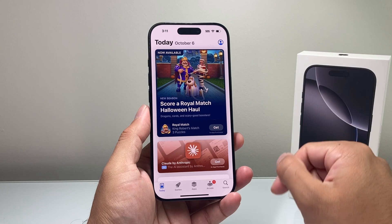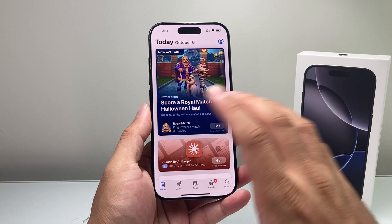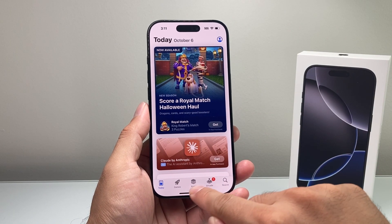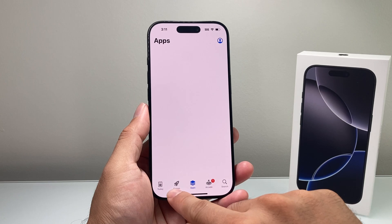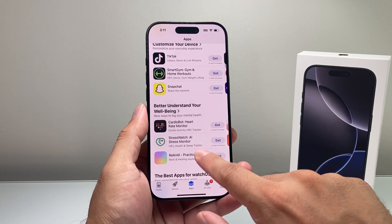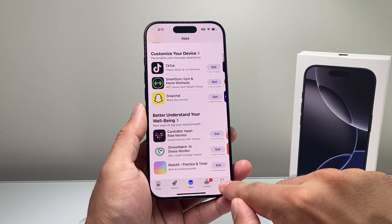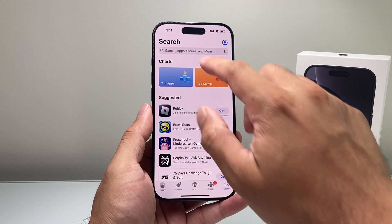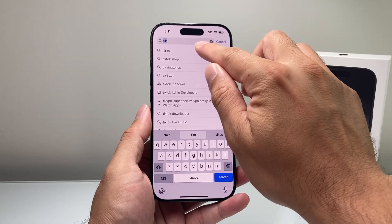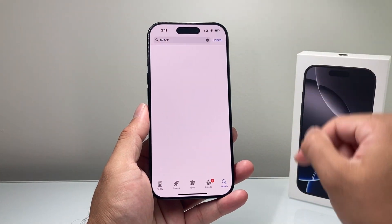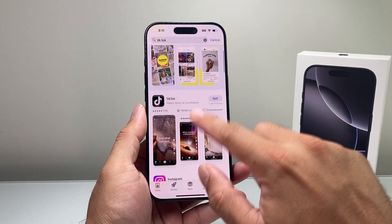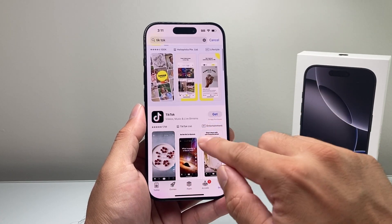Now there are a couple of different ways to find an app. You can browse each of the categories of apps available to download, or you can click on the search option if you want to search for a specific app. For example, I'll search for TikTok in the search bar and it will give you the options of all the matching apps.